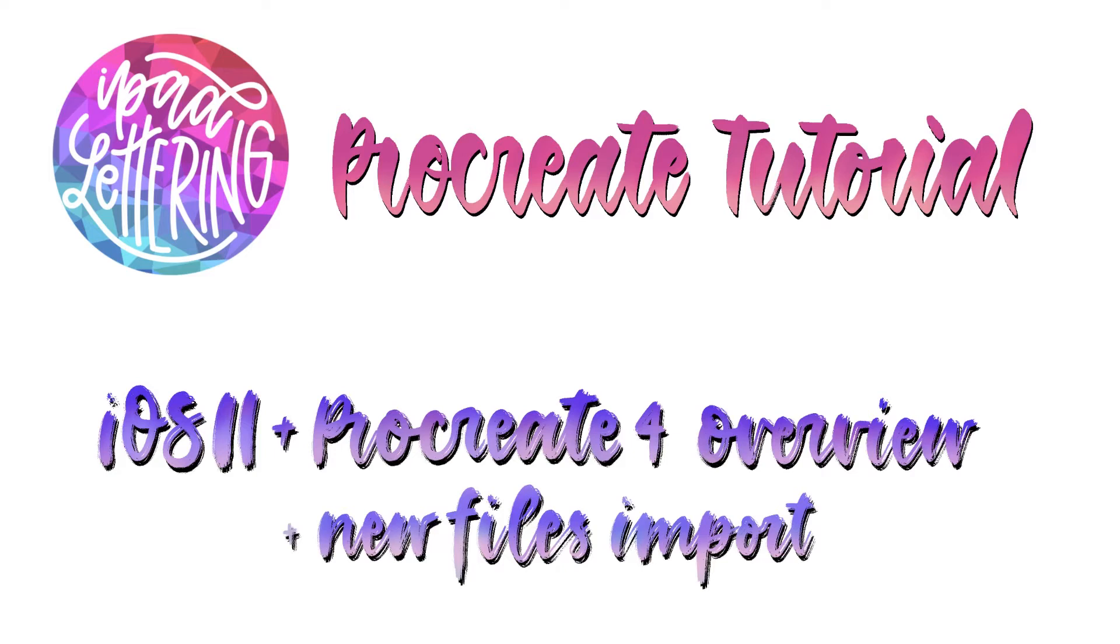Hi guys, in this tutorial I would like to give you a quick overview of iOS 11 and Procreate 4, and then also show you how you can use the new Files app to import brushes and templates into Procreate.